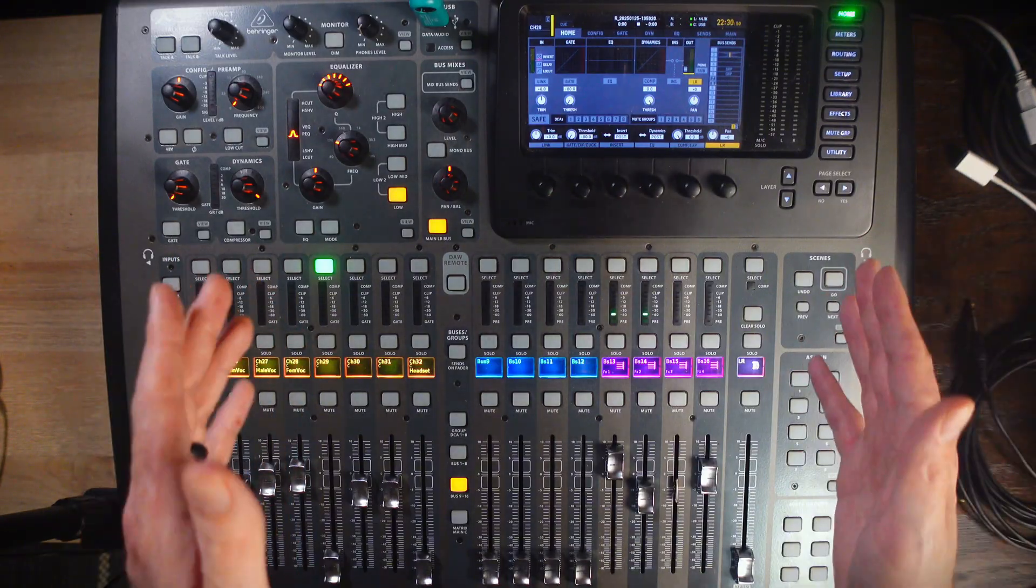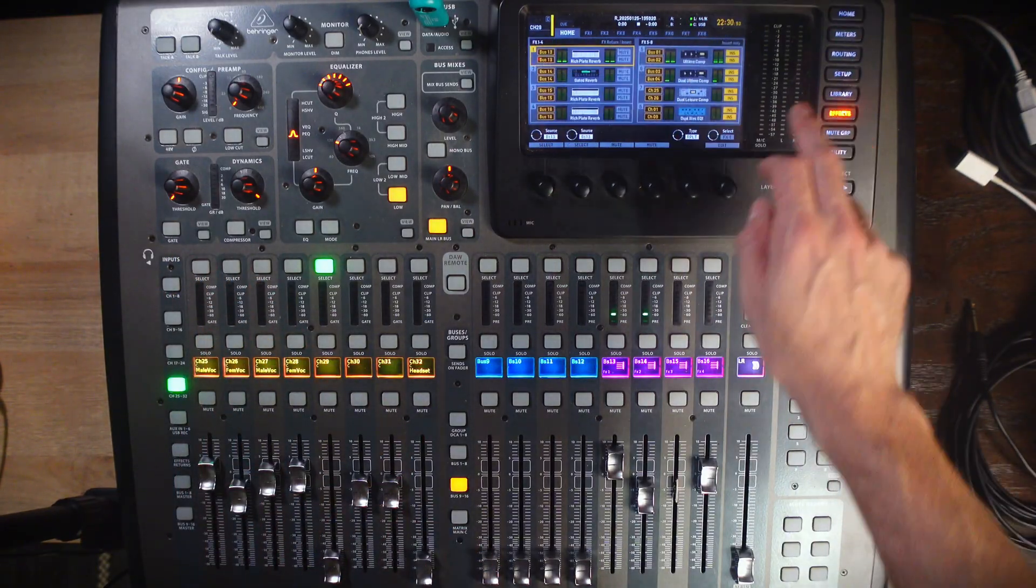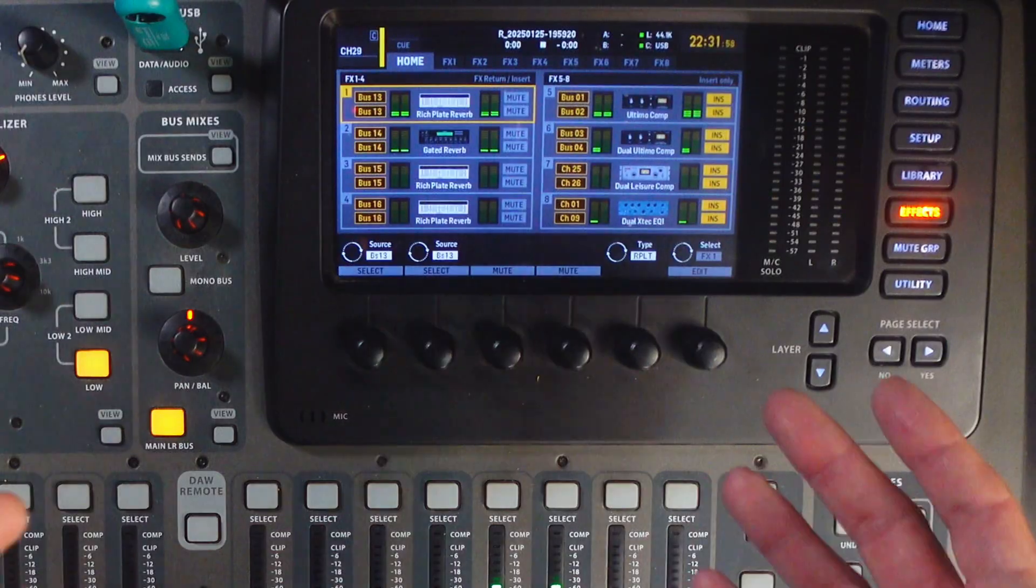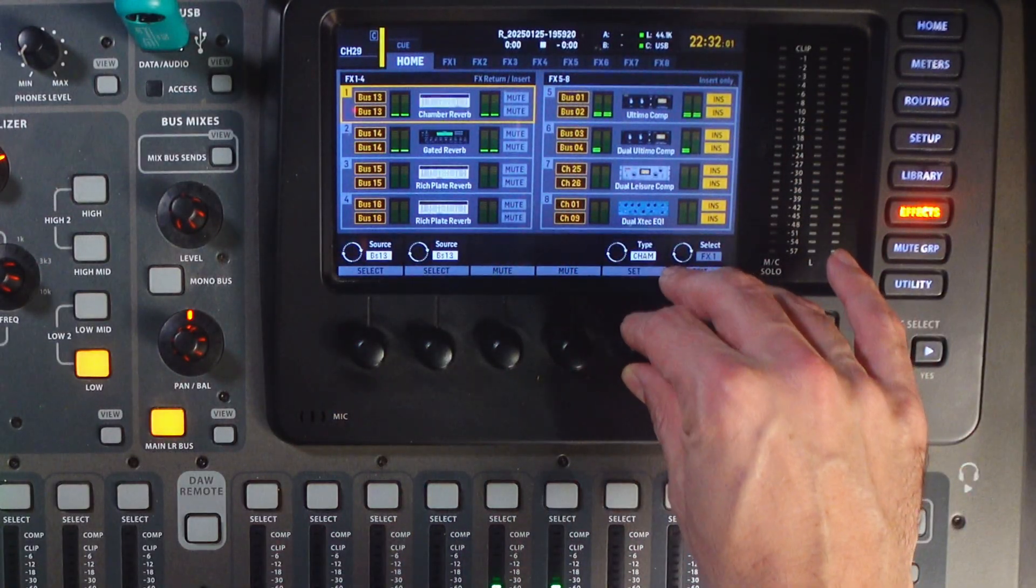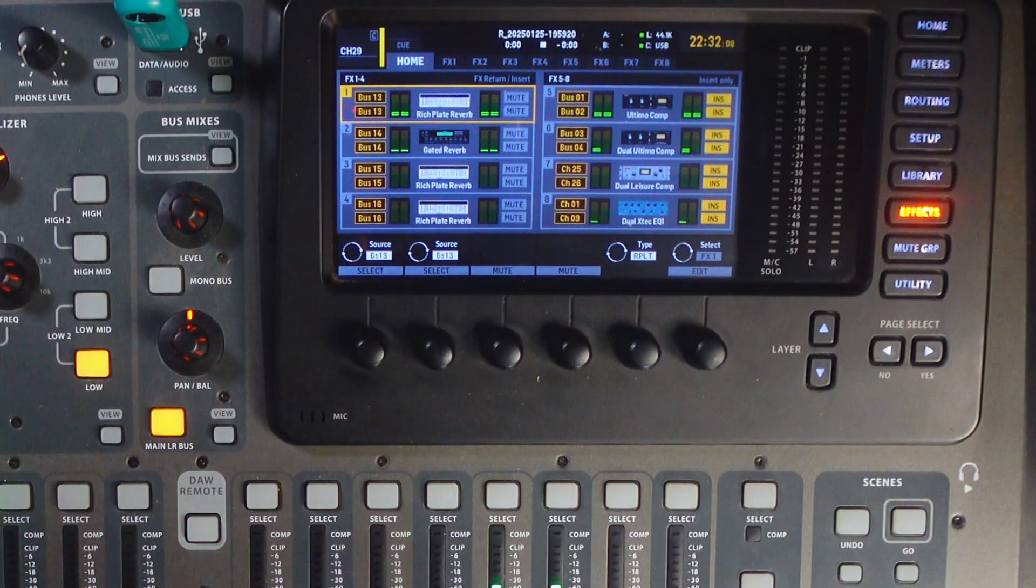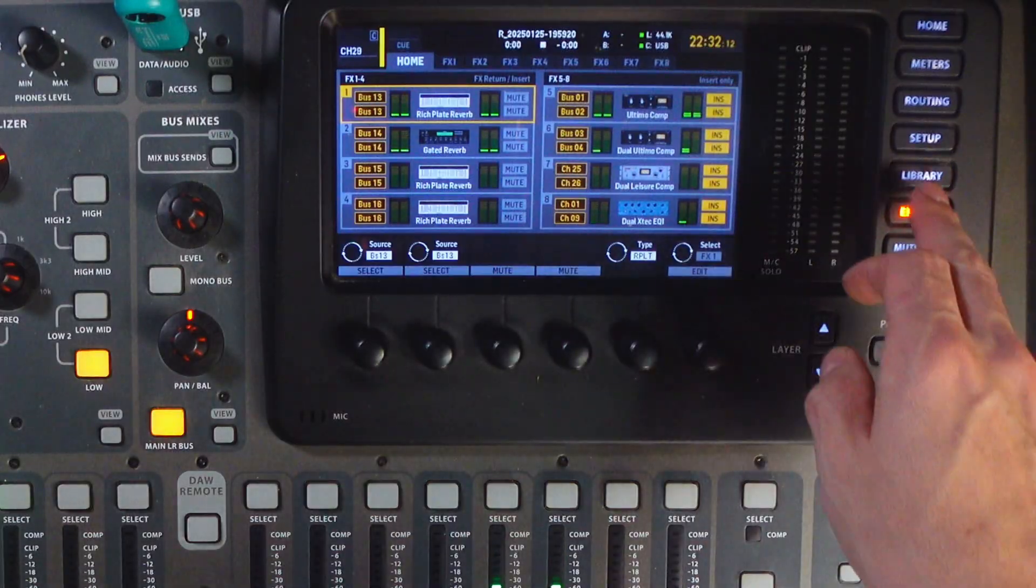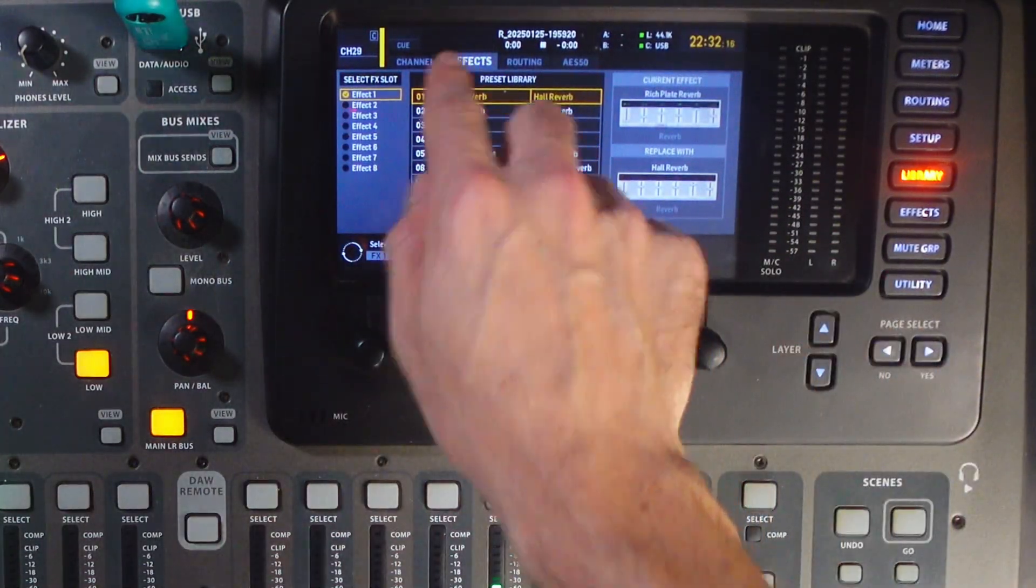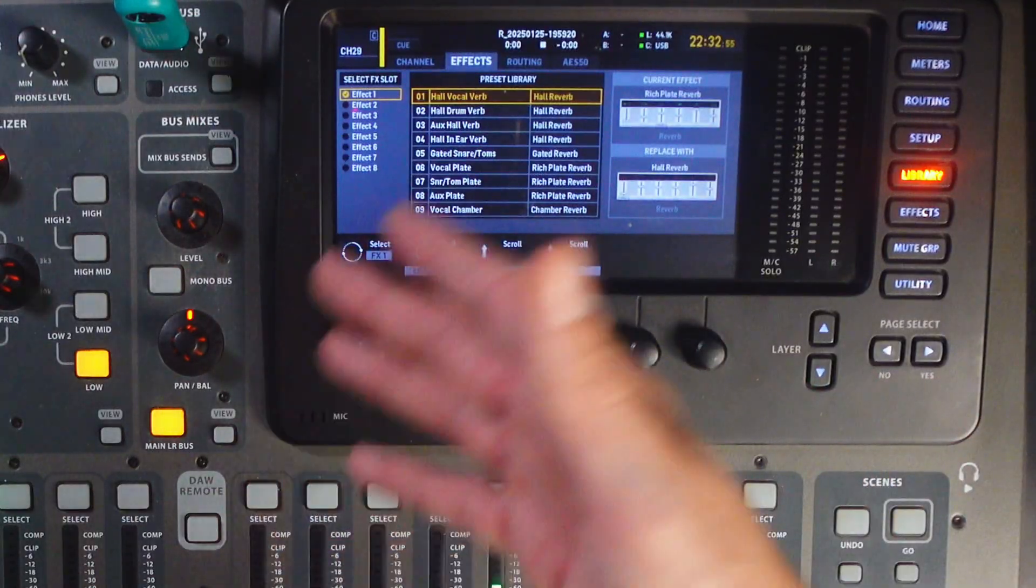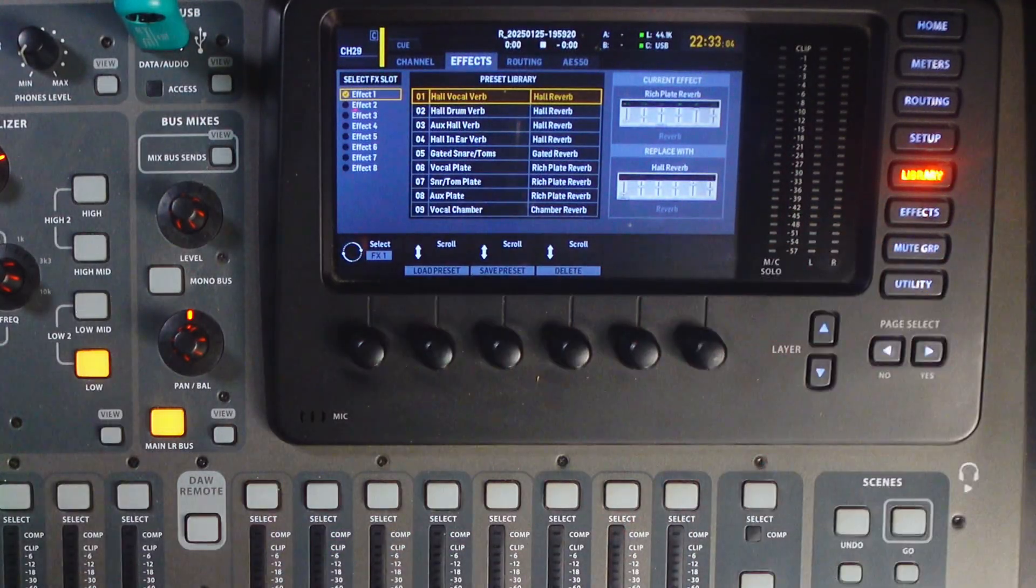First, you want to make sure that the effect you want to use is indeed loaded into an effects slot. So, the first thing you do is click effects. You can either load your effect by selecting the effects slot and then scrolling through and choosing your effect, or you can load one of the presets that you just loaded onto the console.